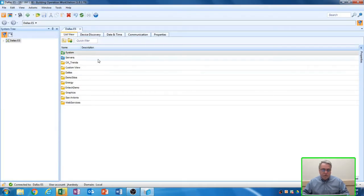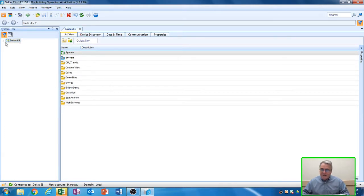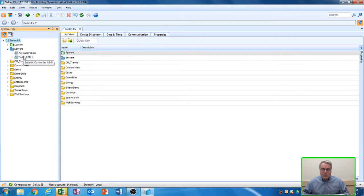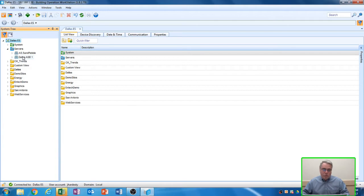Now we're logged into our system. You can see my site is called Dallas ES, and under that Dallas ES, I have a folder for servers, and I have two servers on my system. Normally, we would create a folder under one of these servers, wherever the piece of equipment is that we need to control with this schedule.